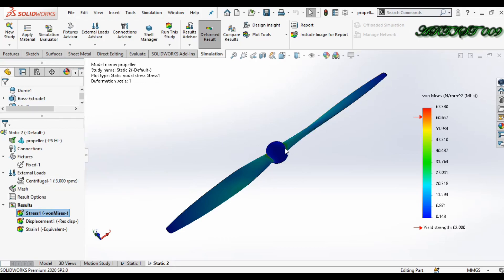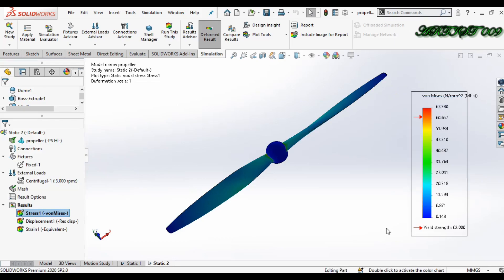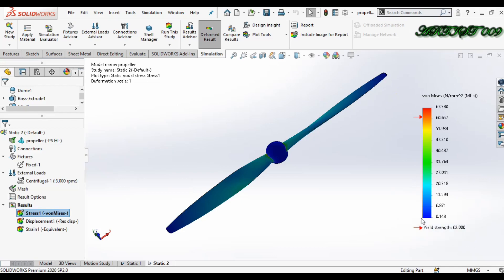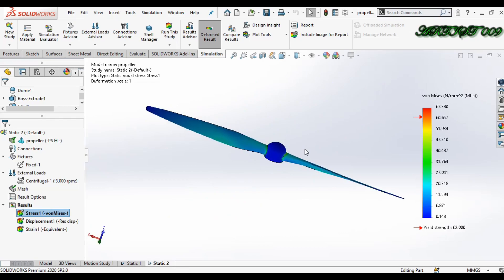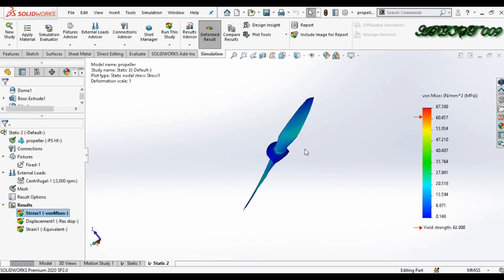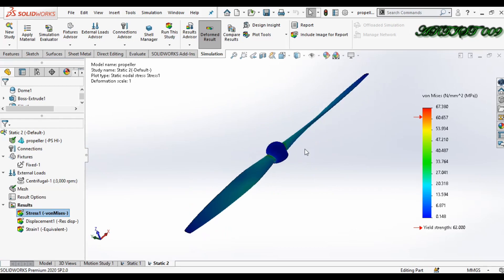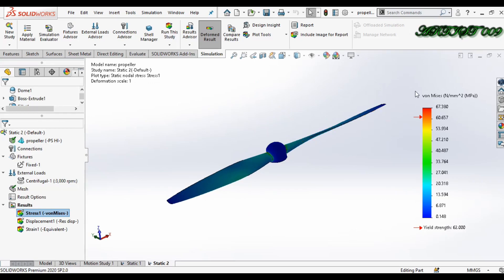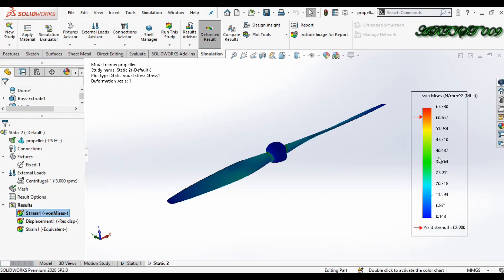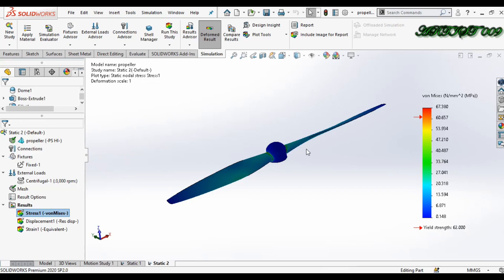If I rotate this propeller at 3000 RPM, the maximum stress is 67 MPa and the yield strength is 62 MPa. This means my propeller will fail. I need to reduce the RPM or change the design for 3000 RPM. The maximum stress value exceeds the yield strength, so the propeller will fail at 3000 RPM.